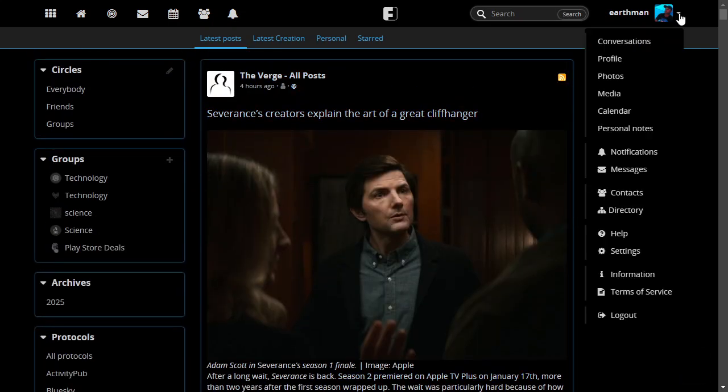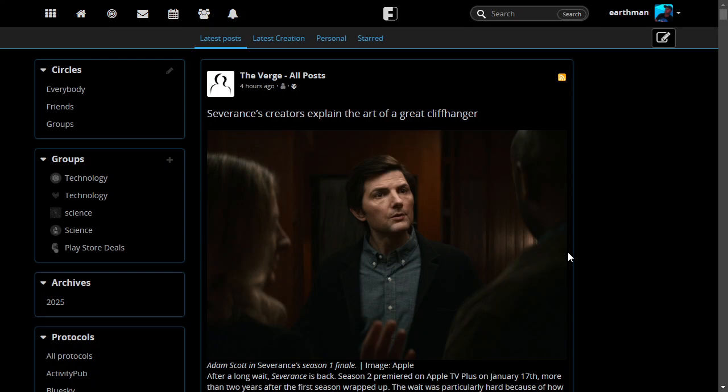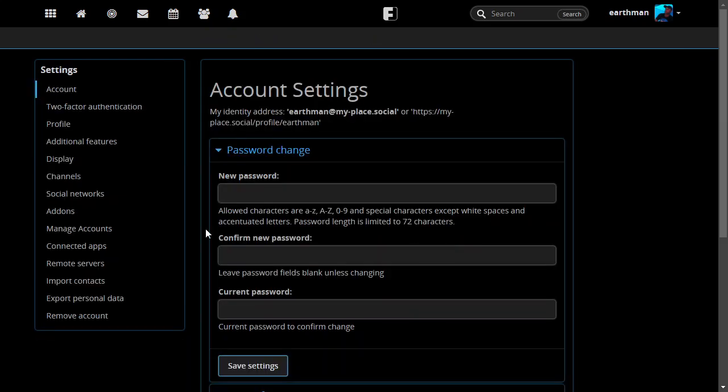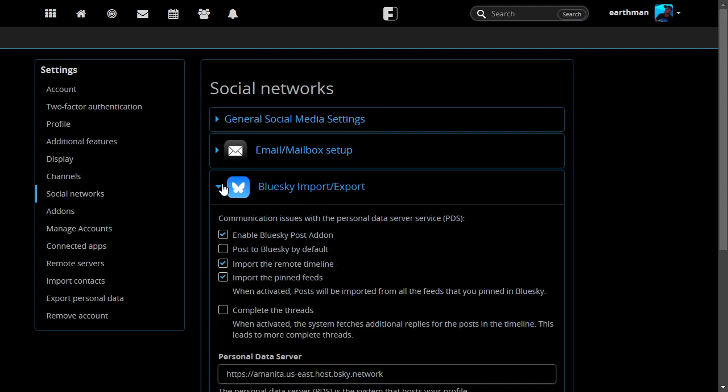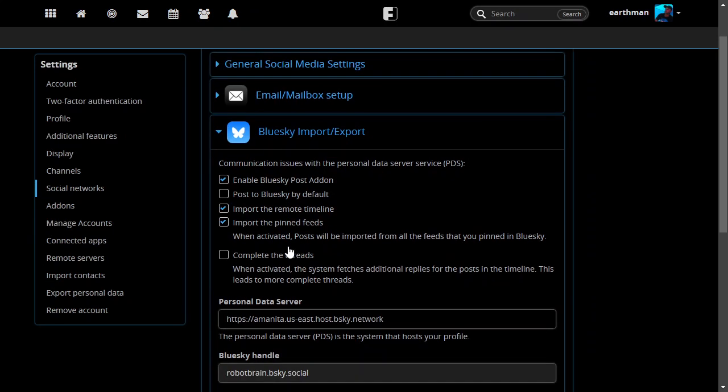To get this guy set up, I'll just show you quickly. Go to settings, social networks, and if your instance has it, it will show up here.